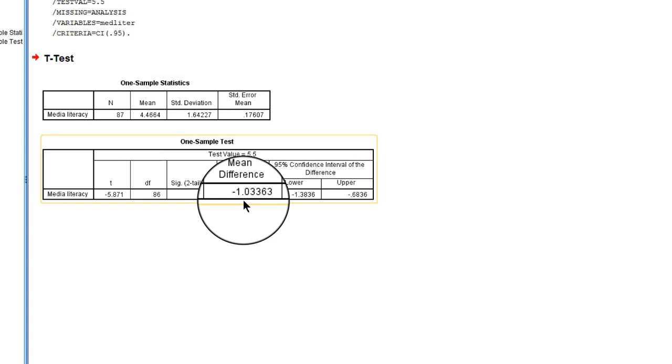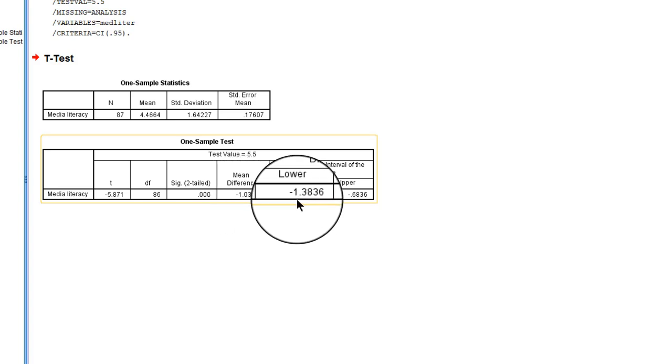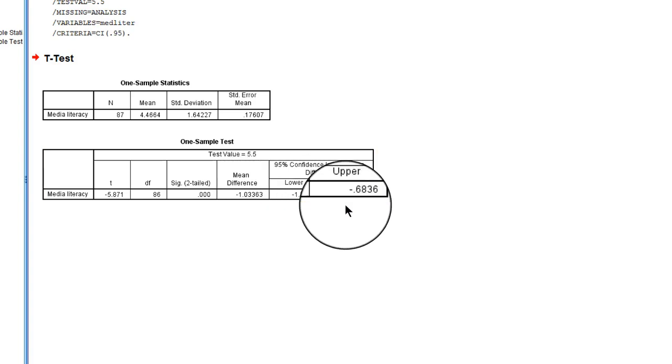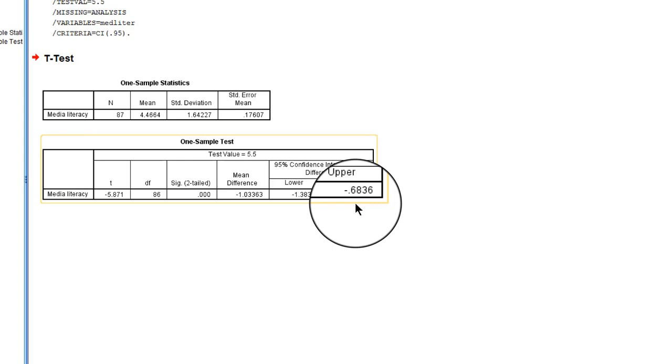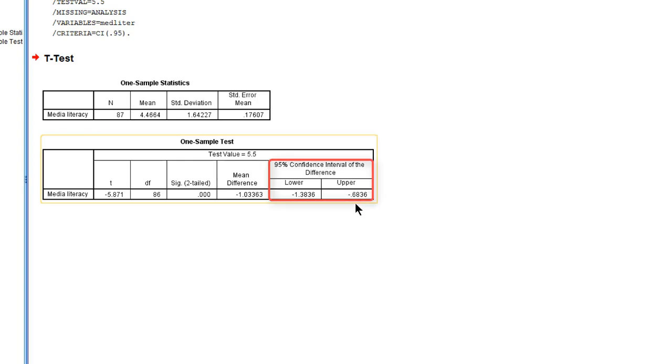And there is a confidence interval to this difference of minus 1.4 to minus 0.7. Now this is important to understand. This is the confidence level of the difference between our sample average and the average that we have hypothesized for the population.